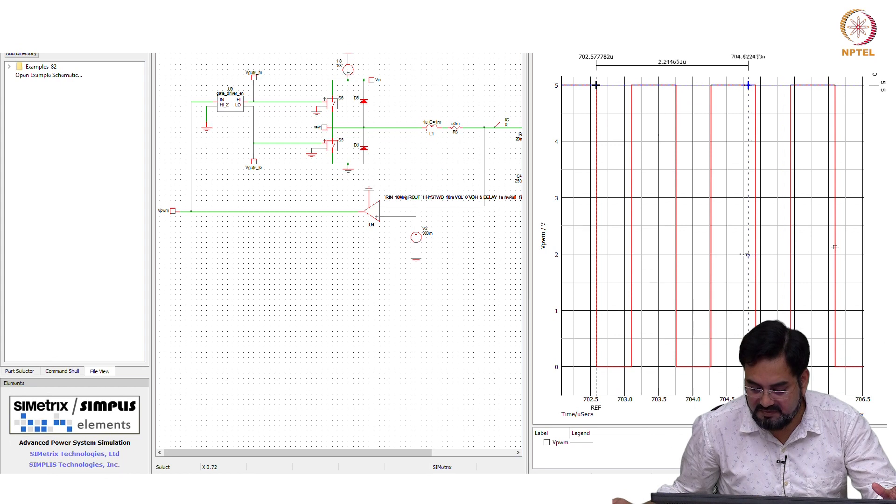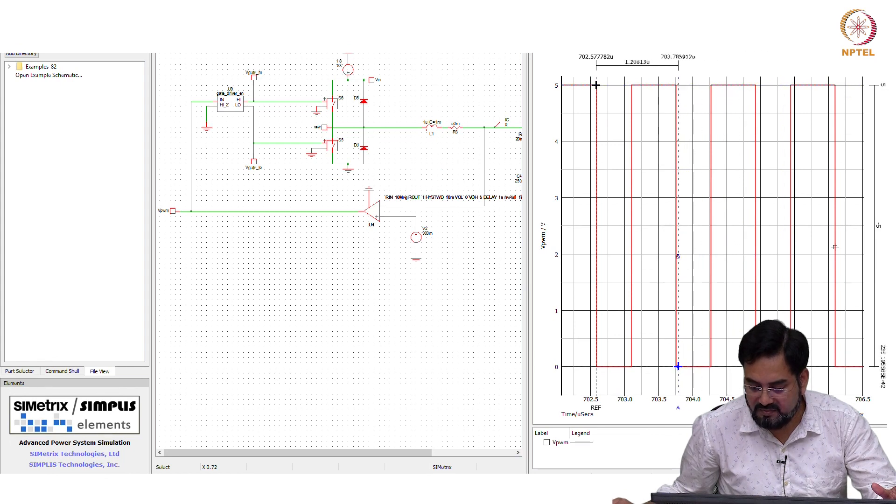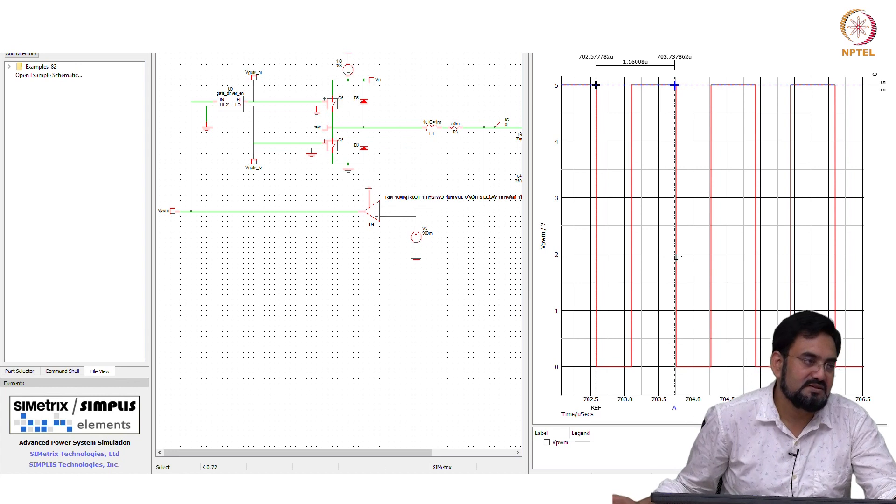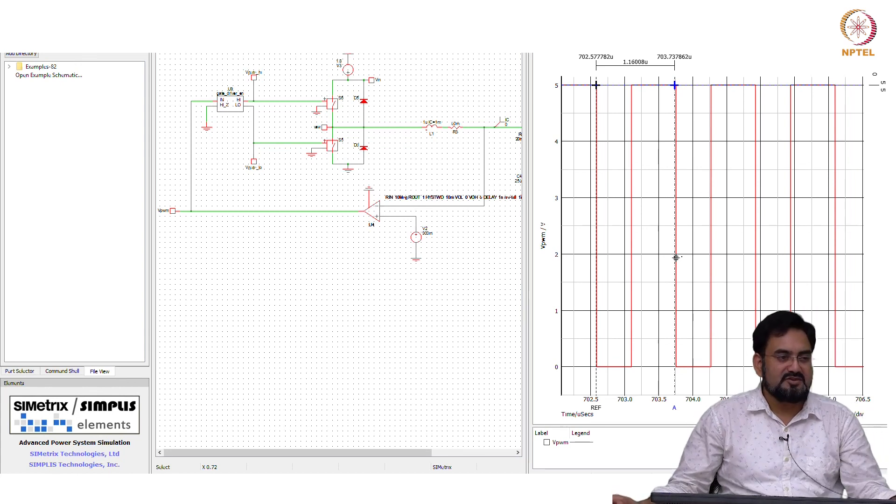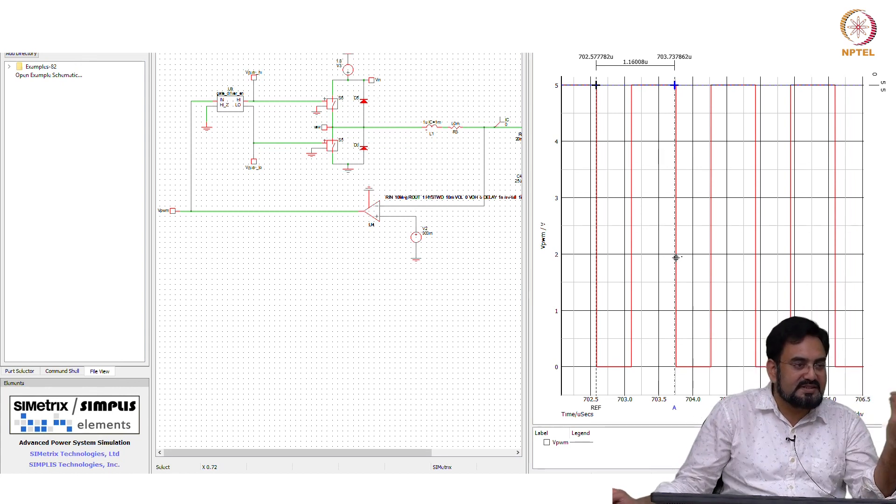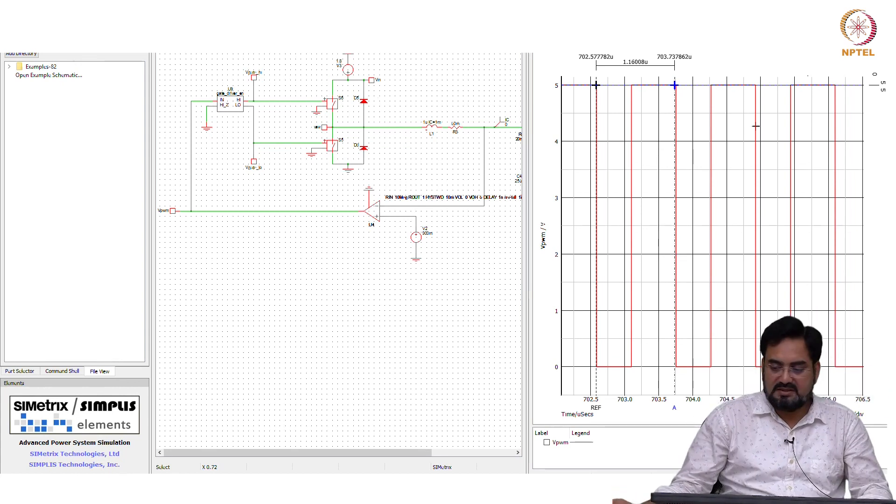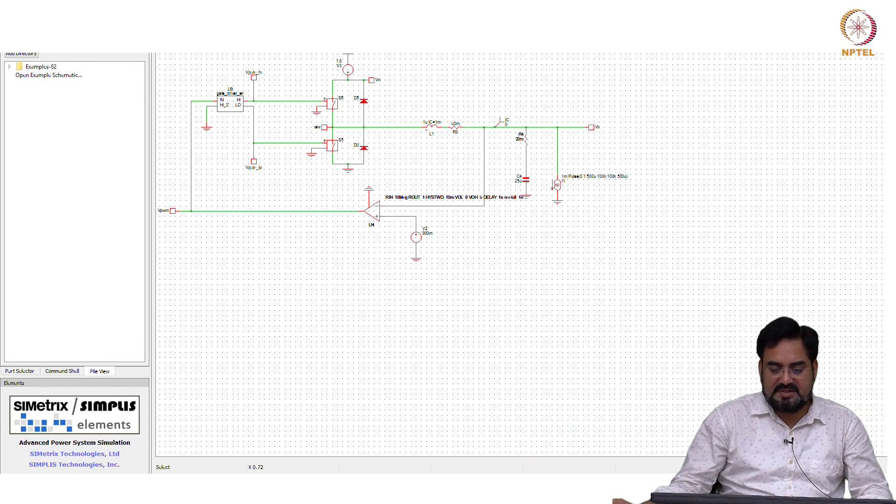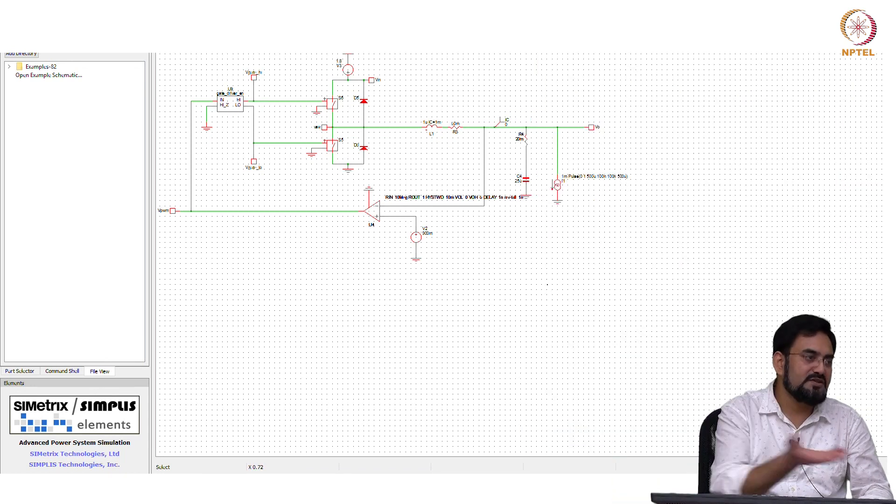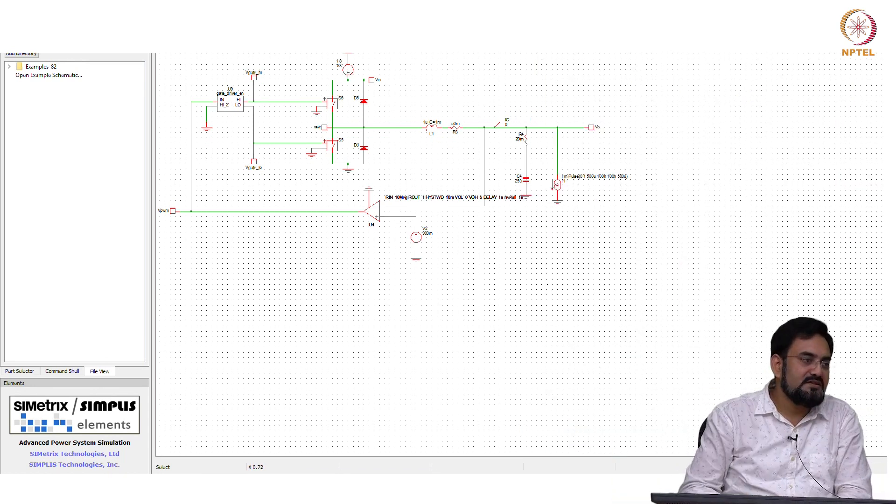Let us see how much off we are. It is 1.16. So not way off like it was coming 1.6 earlier. Now if you keep increasing the capacitor, then you will get closer to 1 megahertz.